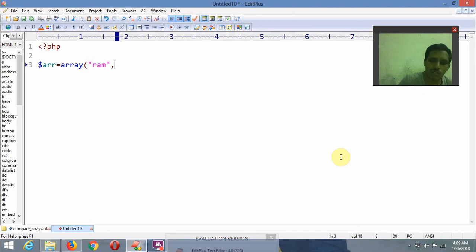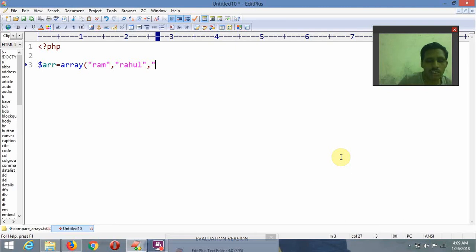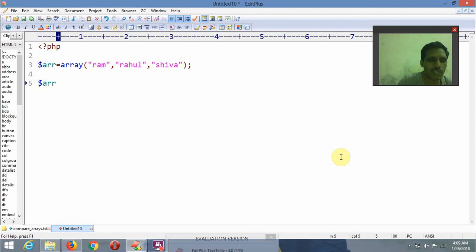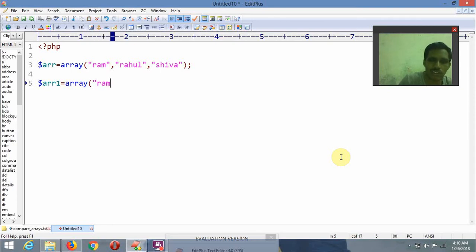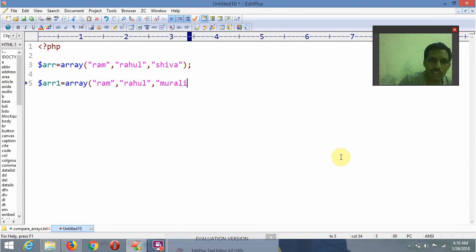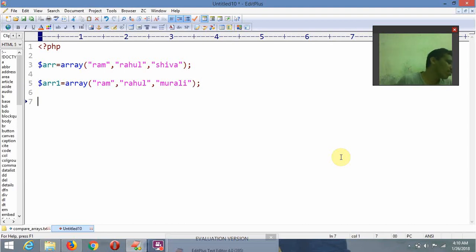Inside that array I am storing values: 'rahul', 'shiva', and other values. I have now created two arrays and I want to check what the difference is between them.